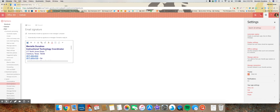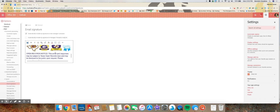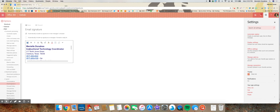When you click on that, it will show you your current email signature. Go in and make the changes necessary within that window and then click Save — that will update your email signature.